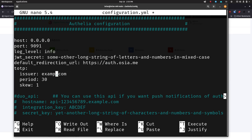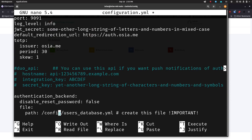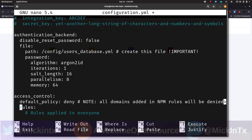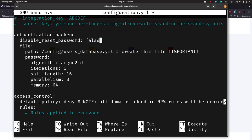Coming down the file, for the issuer again we're going to change this to be our domain — osia.me in this case. I'm going to leave this at 30 and leave the skew as 1 — this is our TOTP information for two-factor authentication. Below that you'll see a section that's all commented out for the Duo API. If you want to use it you can buy credits for that — it uses push notifications to send you a notification like 'hey you tried to log in' and then you push a button to say yeah it was me. I prefer the TOTP approach but if you want to use the Duo API you can uncomment this section and fill in all the different information pieces.